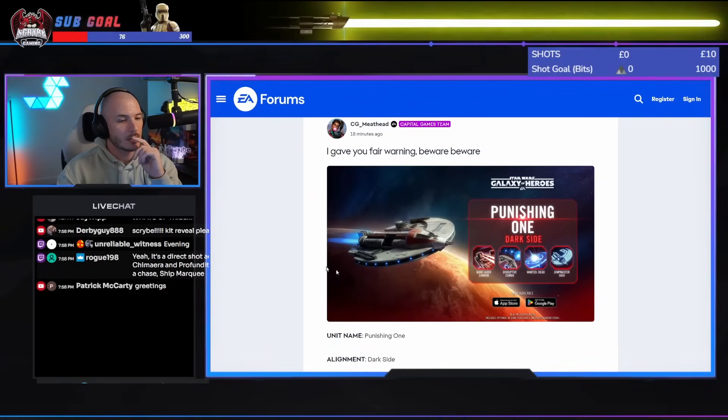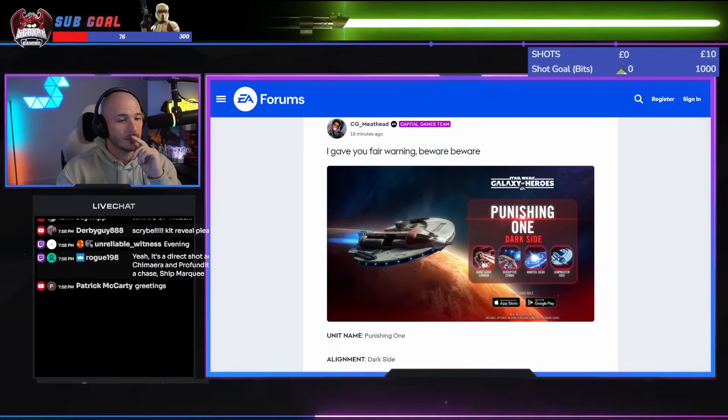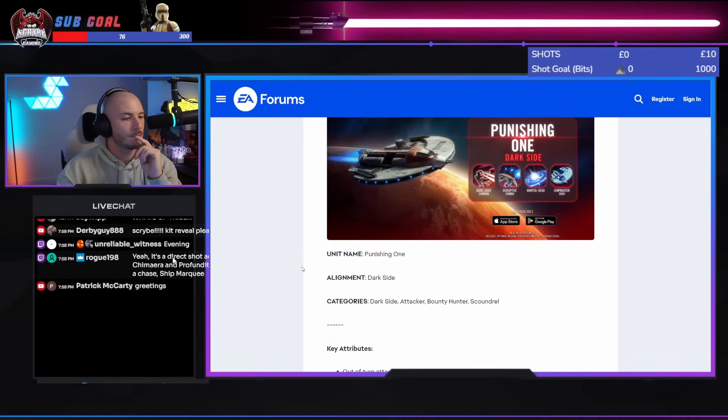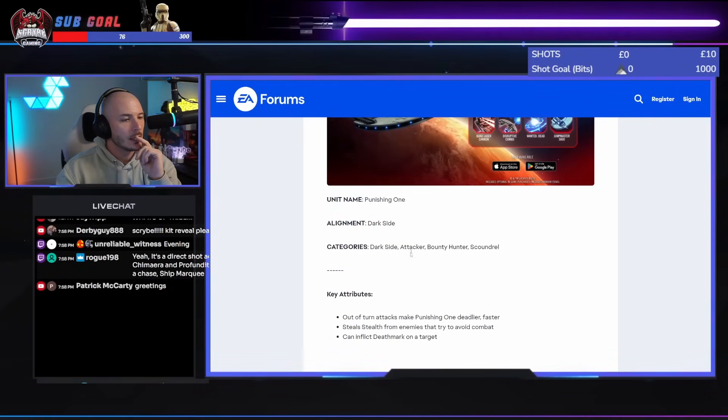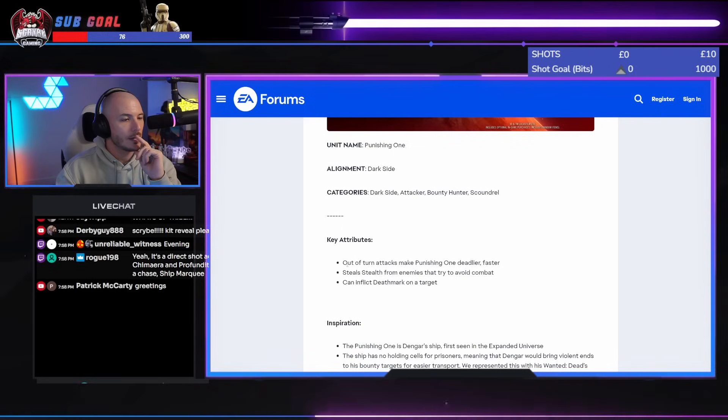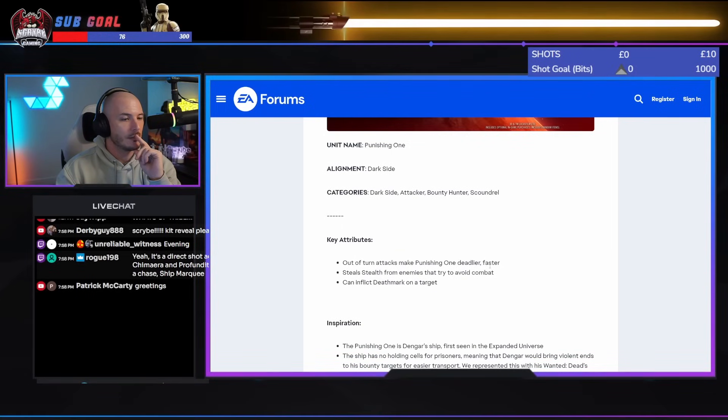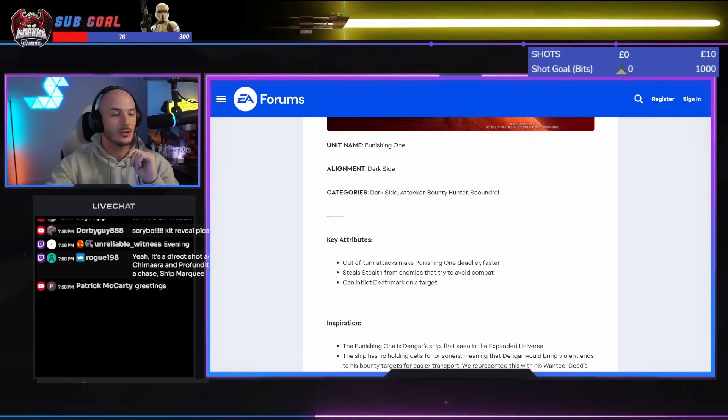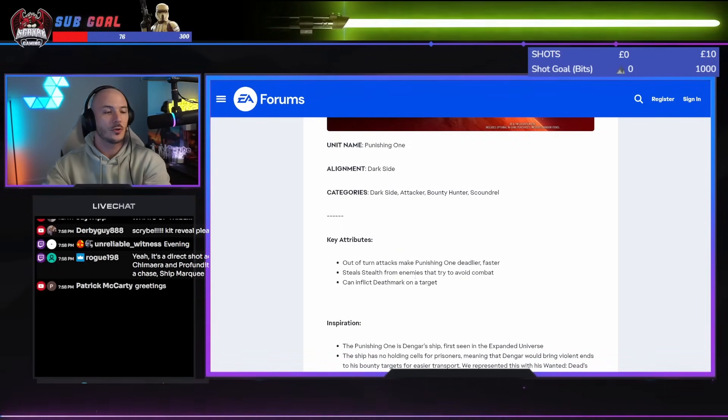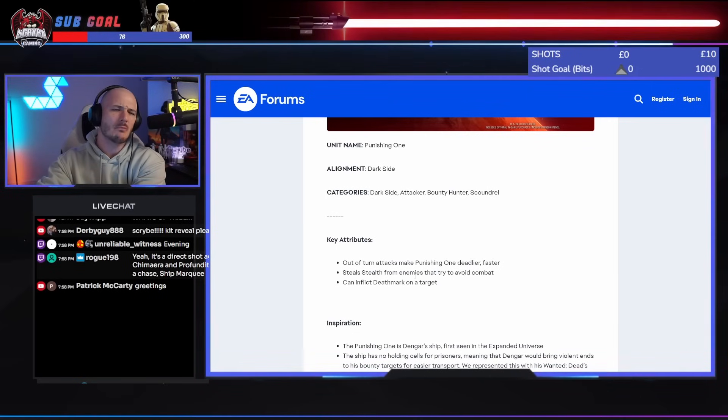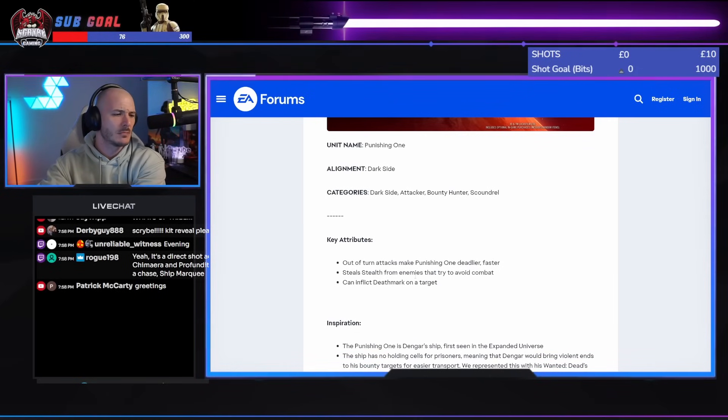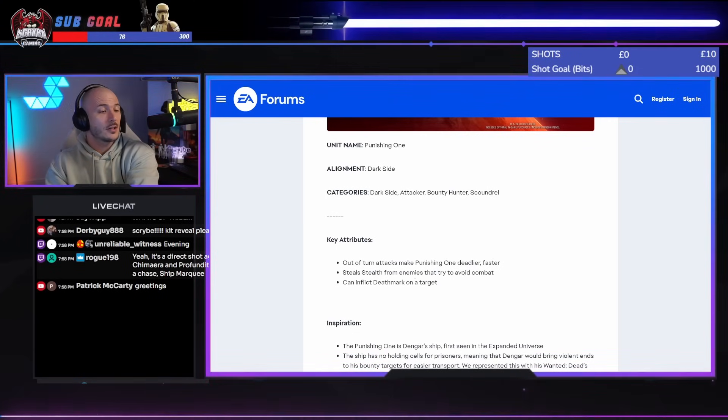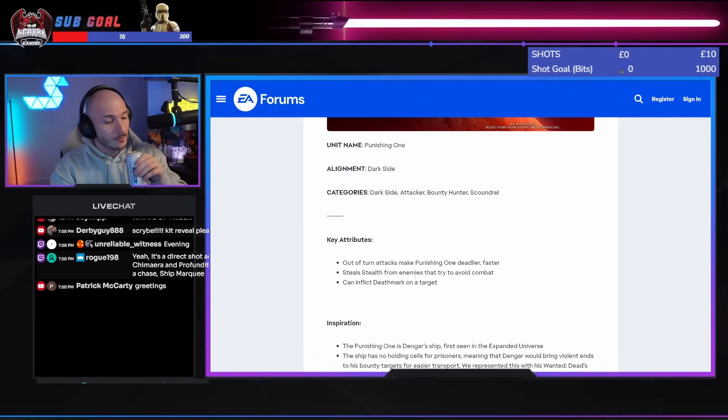Alright, so Punishing One, Darkseid. That's a lot of abilities. I suppose that's normal for ships though, isn't it? Attack up Bounty Hunter Scoundrel. Out of turn attacks make Punishing One deadlier and faster. Steal stealth from enemies that try to avoid combat. That try to avoid combat? What does that mean? And inflict death mark on a target. That's pretty powerful.